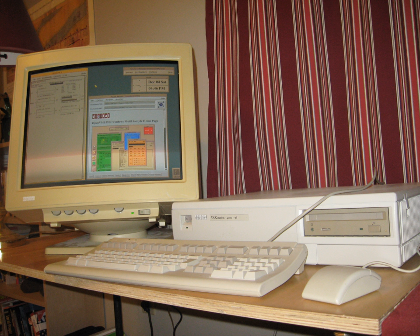The popular AltaVista, created by DEC, was one of the first comprehensive Internet search engines, although Lycos was earlier, it was much more limited.